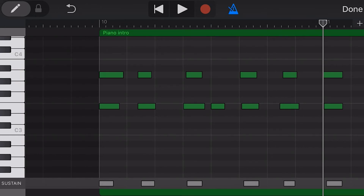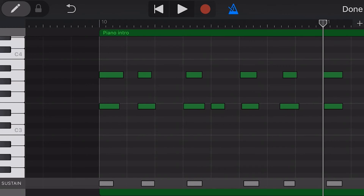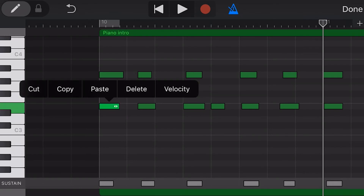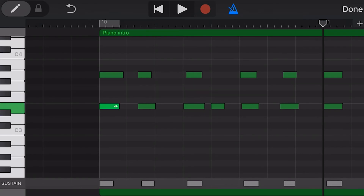At the bottom here you'll see our sustain, which we can adjust by deleting, copying, and pasting using the same functions. And to determine the pitch of a note, we can tap on the note itself, or tap over on the piano roll on the left to sample different notes.